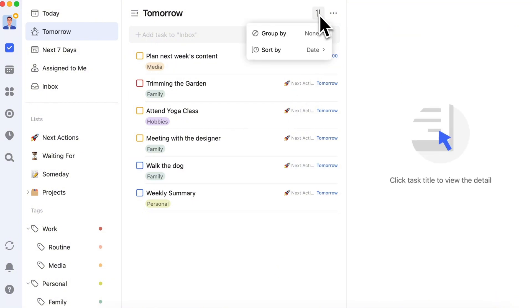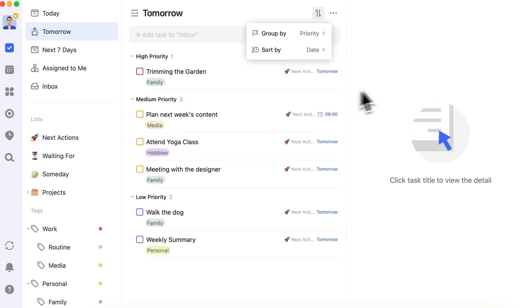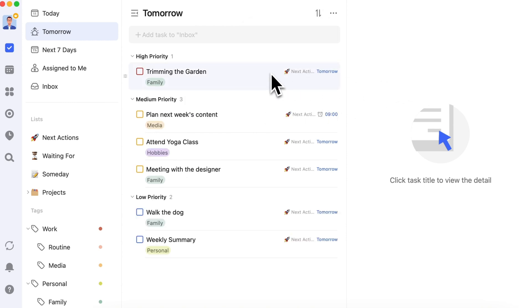Just follow the advice from Eat That Frog: Start with the biggest and most important task first, and work your way down the list.